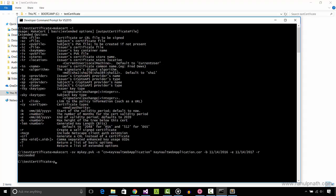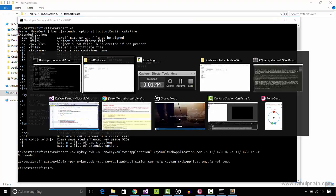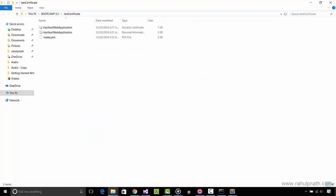pvk2pfx -pvk mykey.pvk, the private key file we just created, dash spc KeyVaultWebApplication.cer, dash pfx KeyVaultWebApplication.pfx, the pfx file name to create, dash pi test, the private key file password. Executing this creates the pfx file.